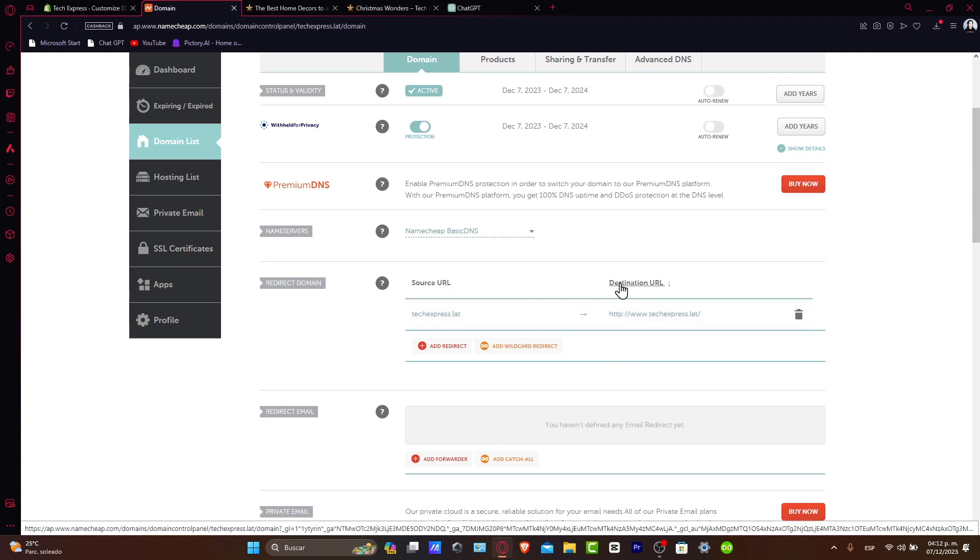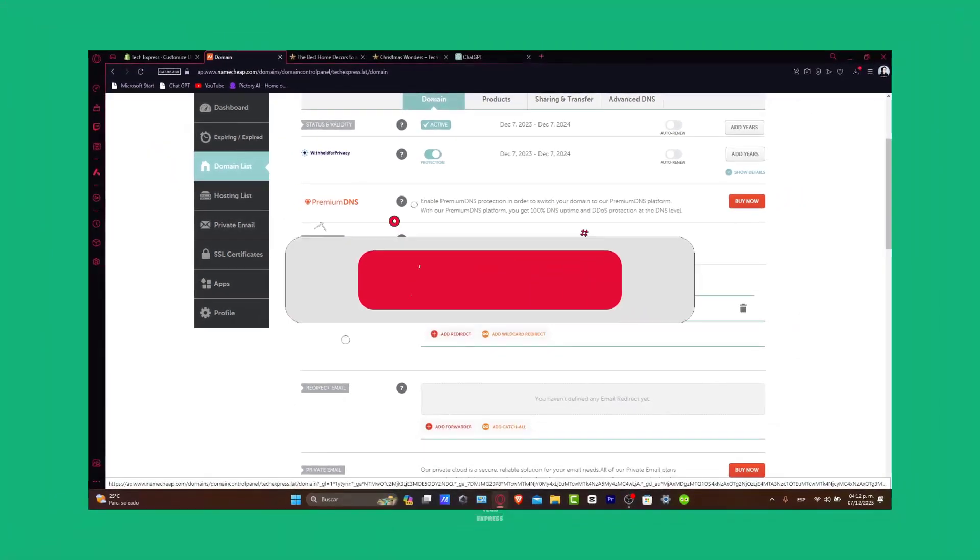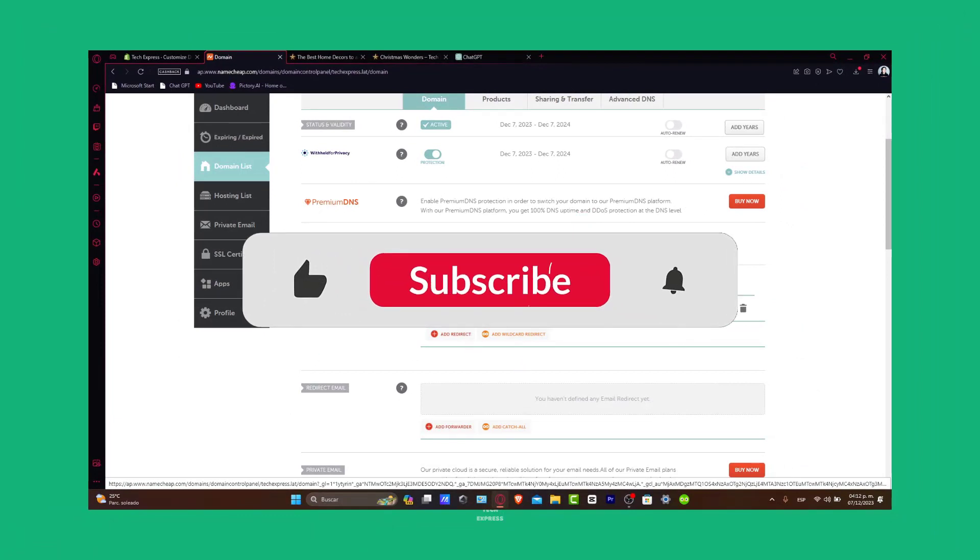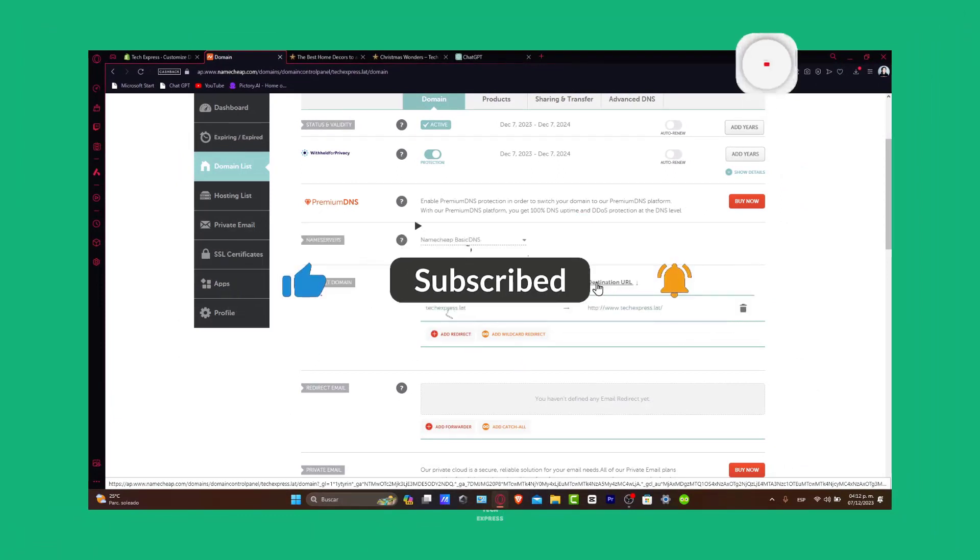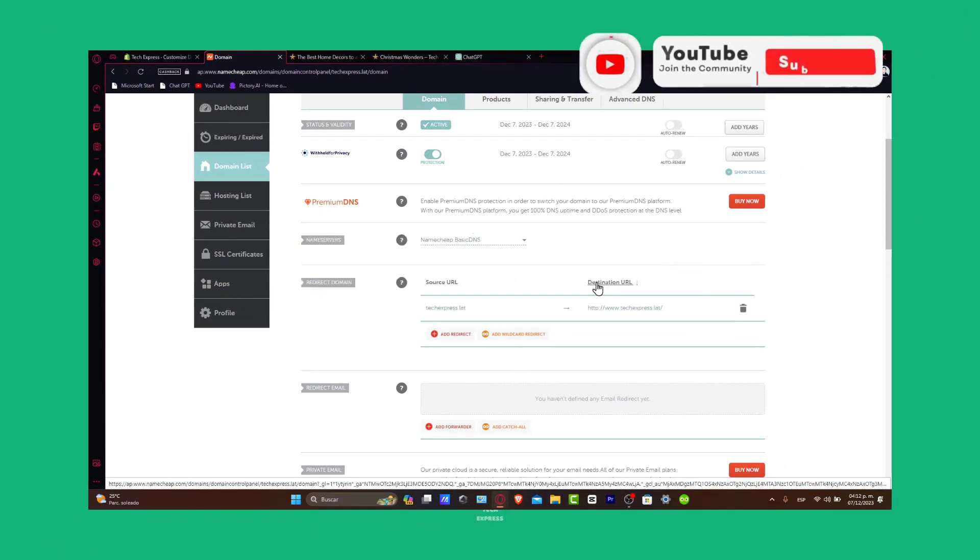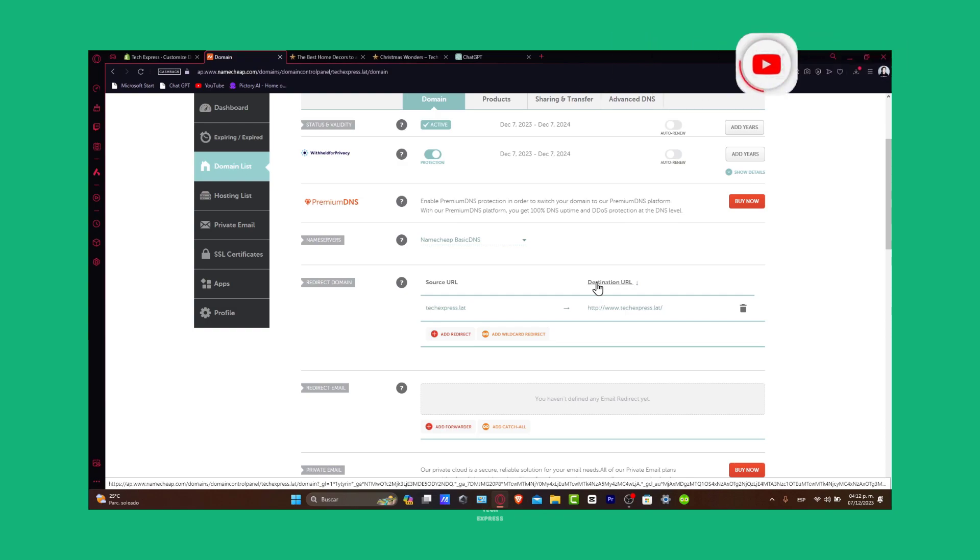So guys, if this video was helpful, you've successfully purchased a domain from Namecheap and you're now ready to start building your website. If this tutorial was helpful, please give us a thumbs up and subscribe to Express for more tech guides. Any questions or tips on choosing a domain, let us know in the comments below. Thank you for watching and best of luck with your new online venture. Stay tuned for more tutorials. See you in the next video.